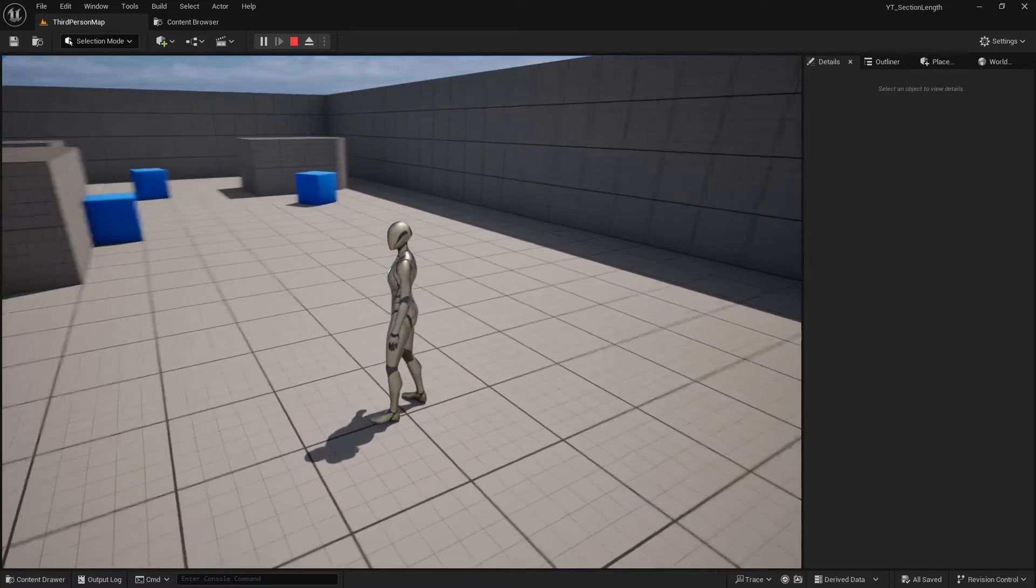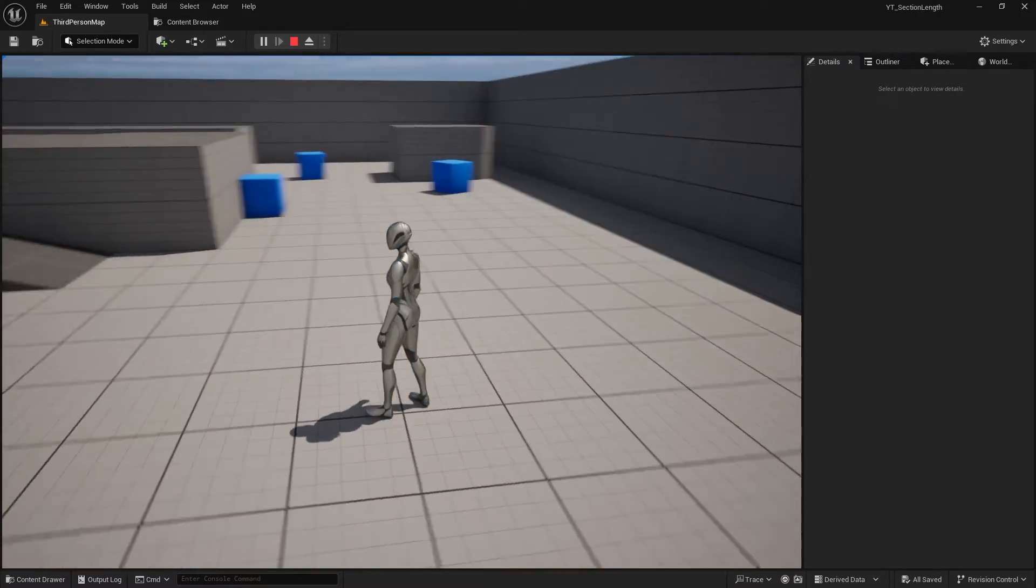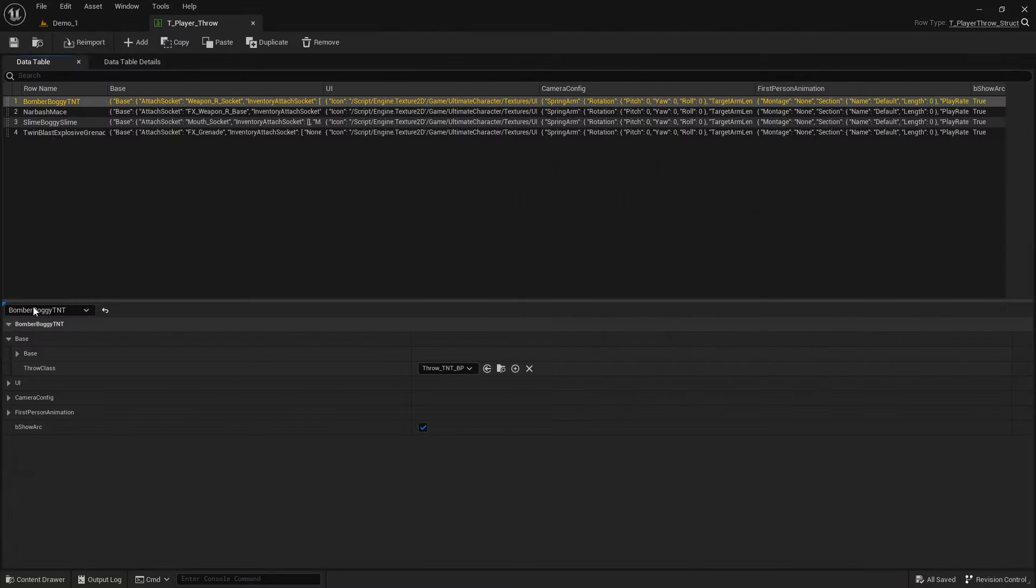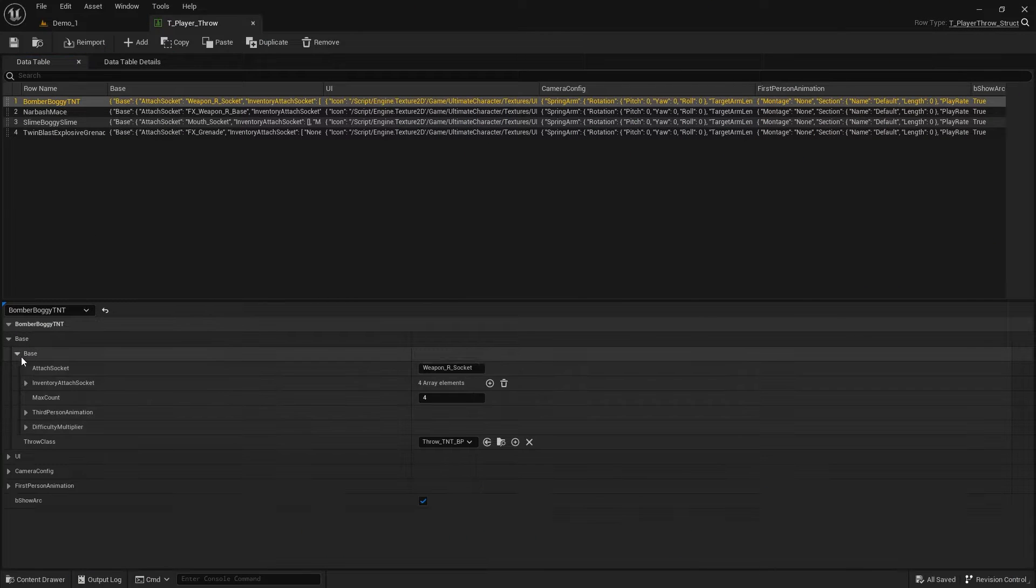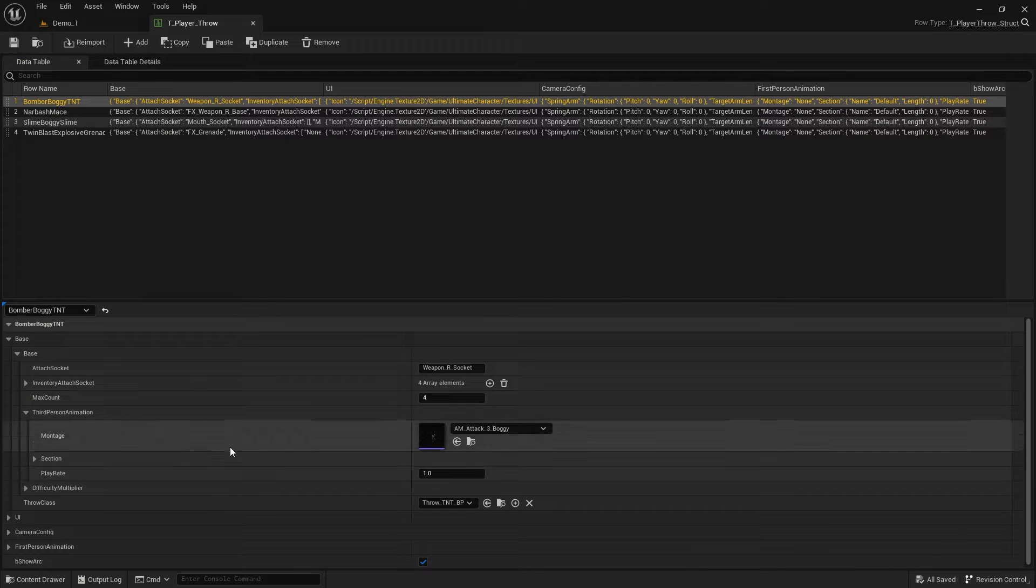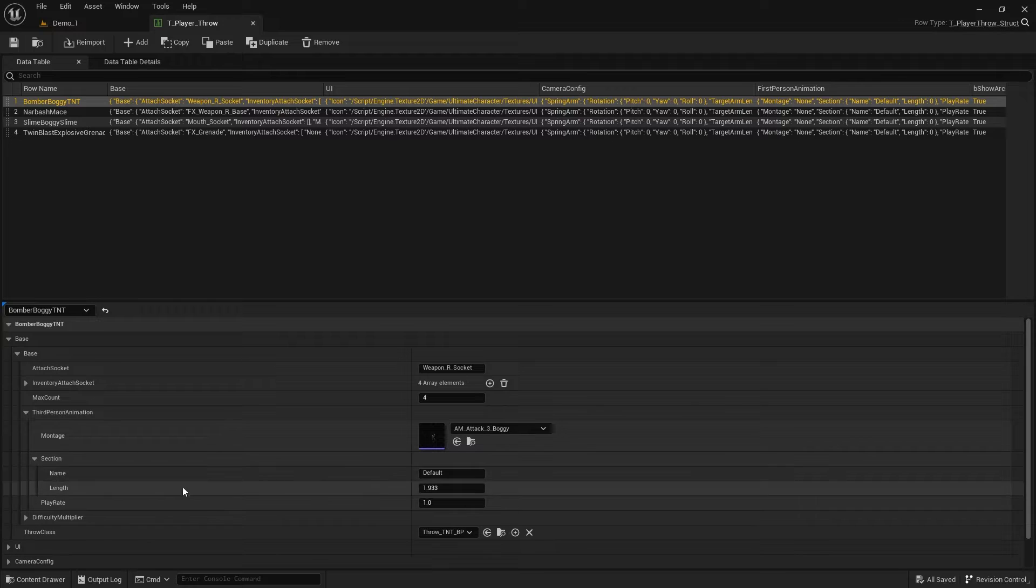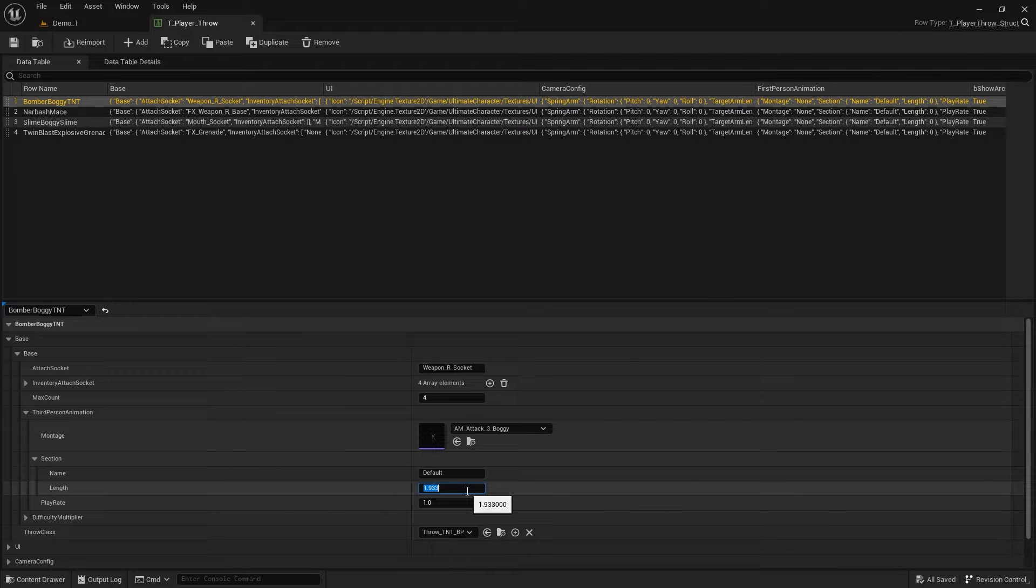It might not be the best use case you can imagine, but if you're an Ultimate Character Project user, you know that each time you select an Anim Montage, you have to set its time or the section duration you want to play.